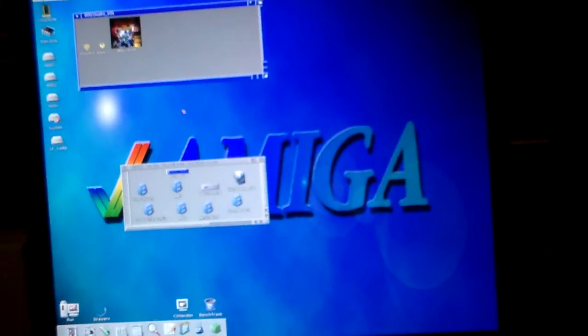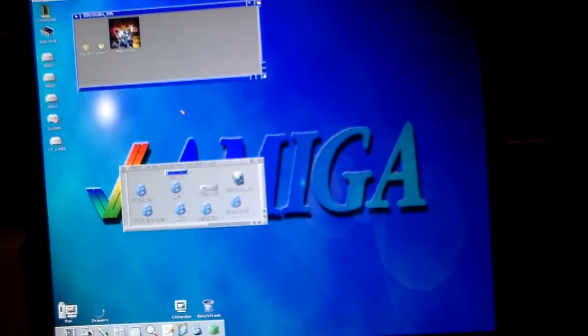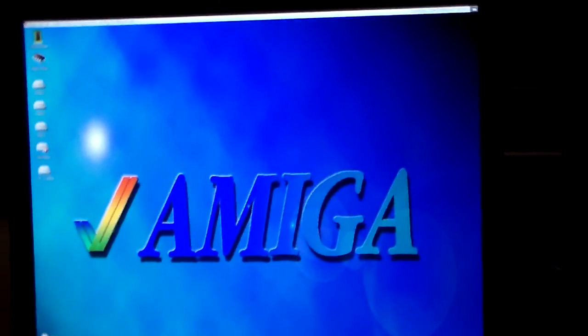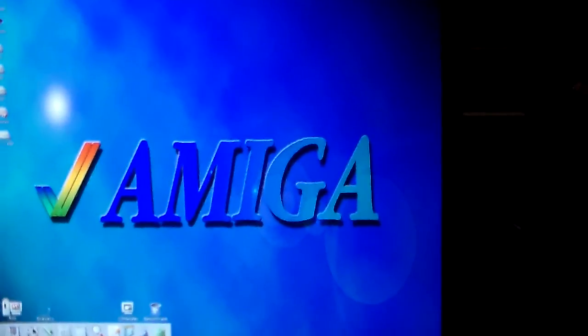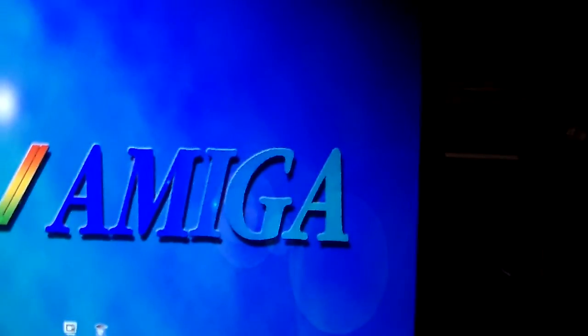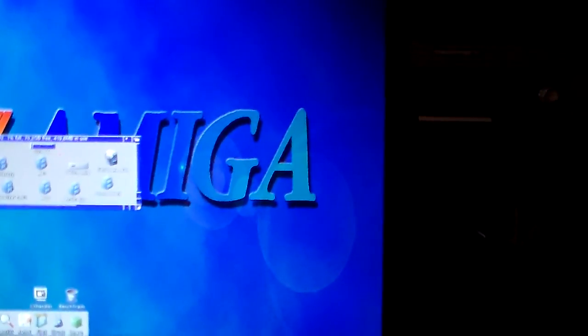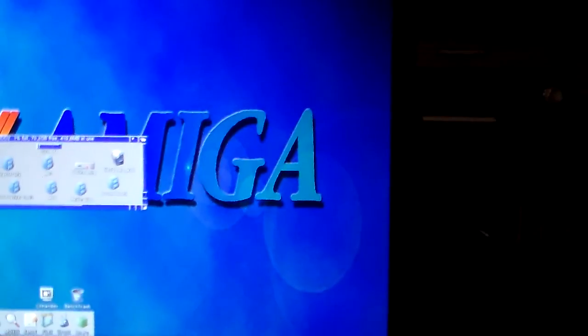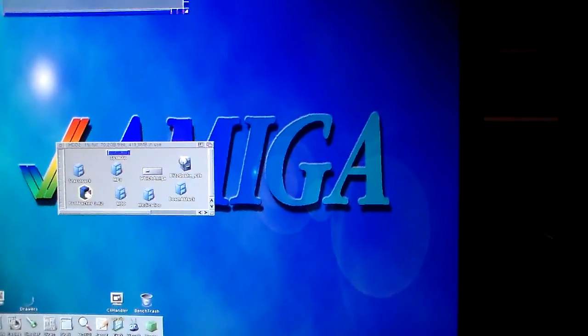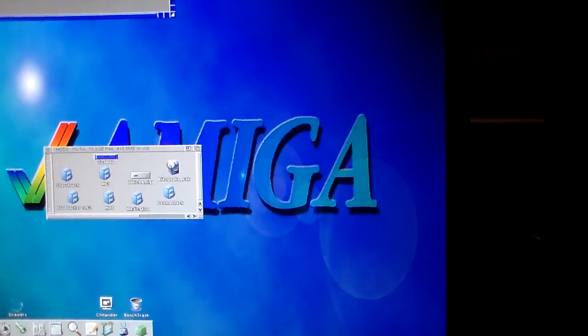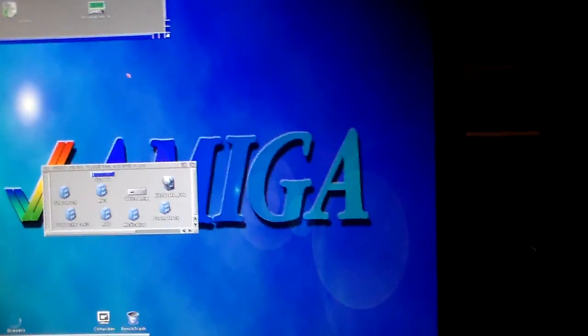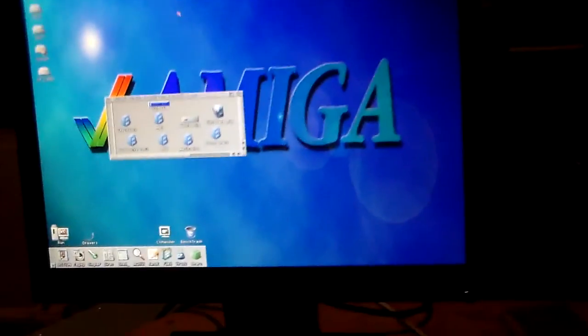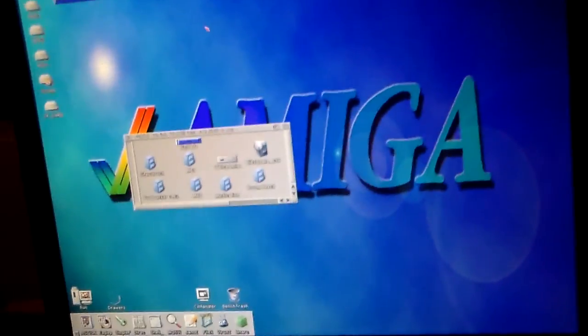Just going to pause the video again slightly. Just to reboot the computer. Okay. Now it's booted up again. Just thought I could show you ProTracker. This one runs in native screen mode.